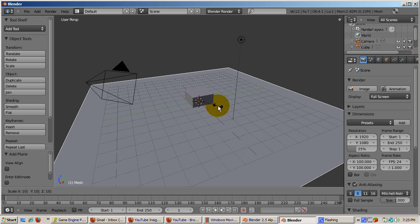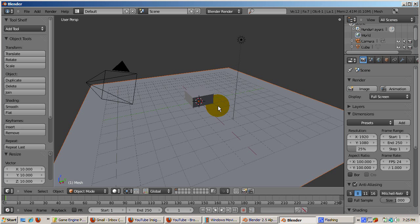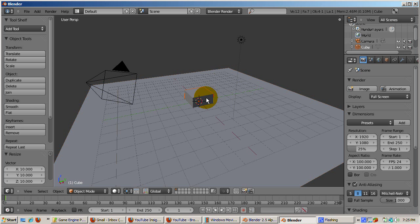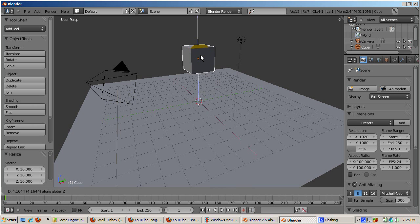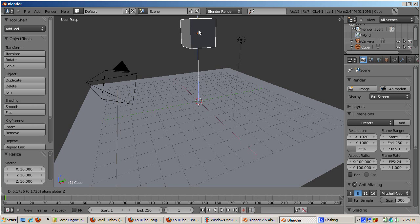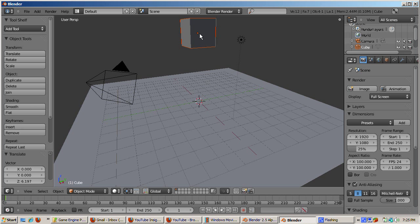Position the plane so that its center is roughly at the center of the cube. Select the cube, move the cube upwards in the positive Z direction, about 5 Blender units, by pressing the G key, then the Z key, then 5. Now the cube appears to be ready to be dropped.